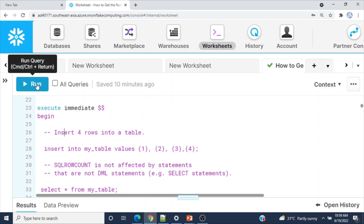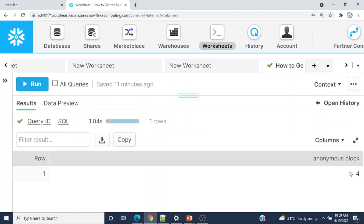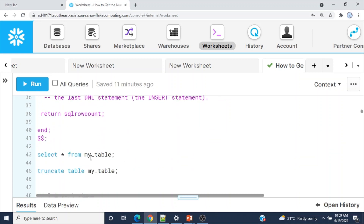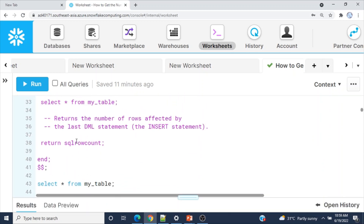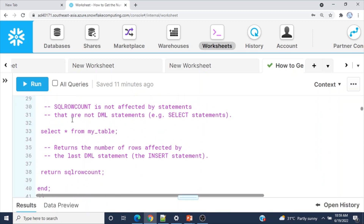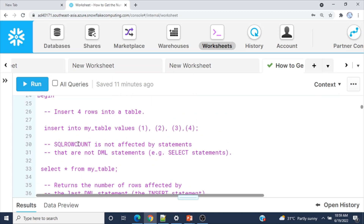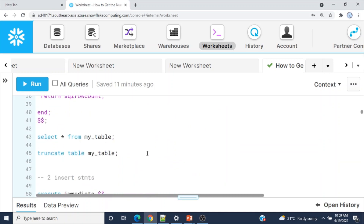Let me execute this entire code. The output shows: anonymous block — four rows returned, because we inserted four rows. The SELECT statement is not considered. Please note that this output comes from the INSERT statement, not the SELECT statement. SQLROWCOUNT always works on DML statements, not SELECT.